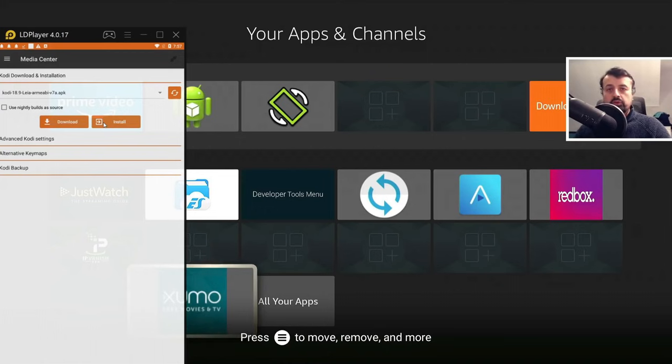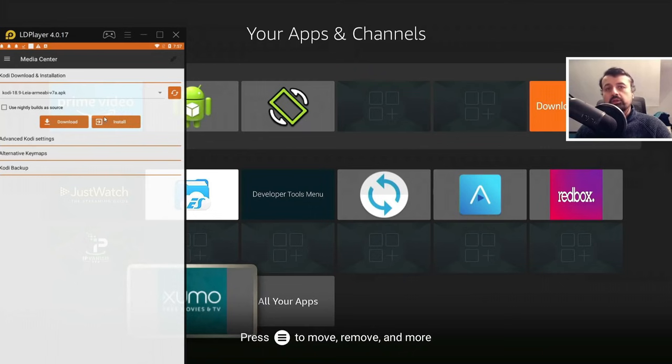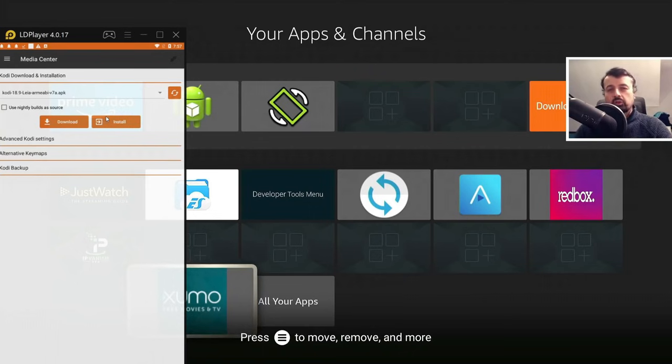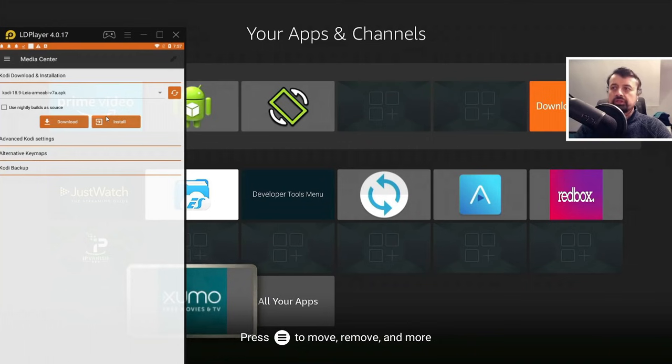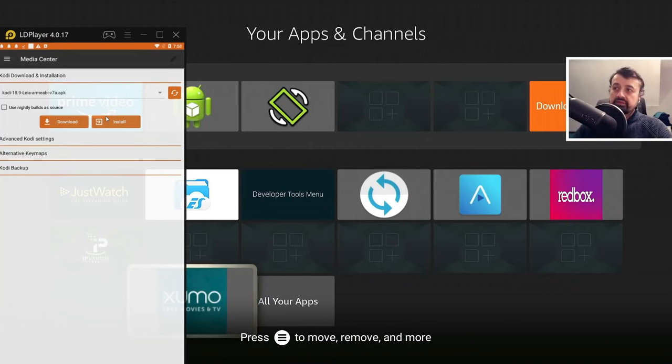And this will now push the latest version of the application directly to my Fire Stick. Now, for some of you who already use this application and maybe you're looking for a process or a method to back up all of your settings, your custom add-ons, all of your configuration, that feature to actually back all of those settings up is actually built into the application.